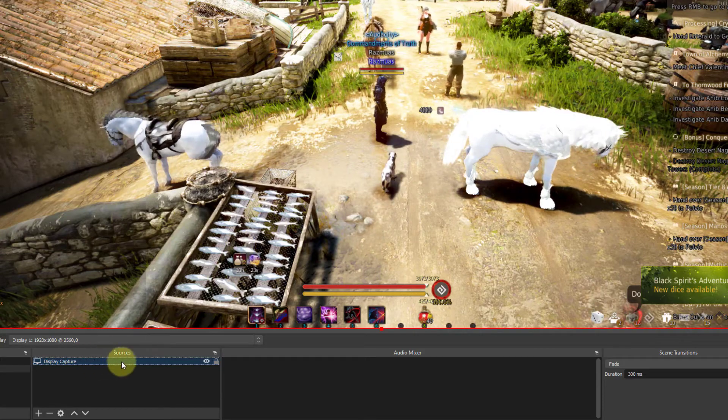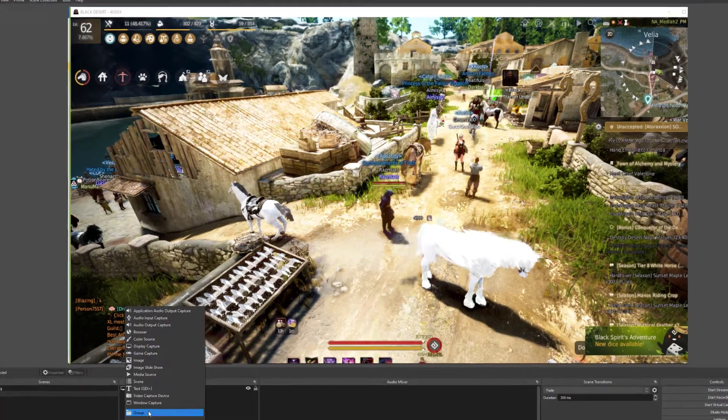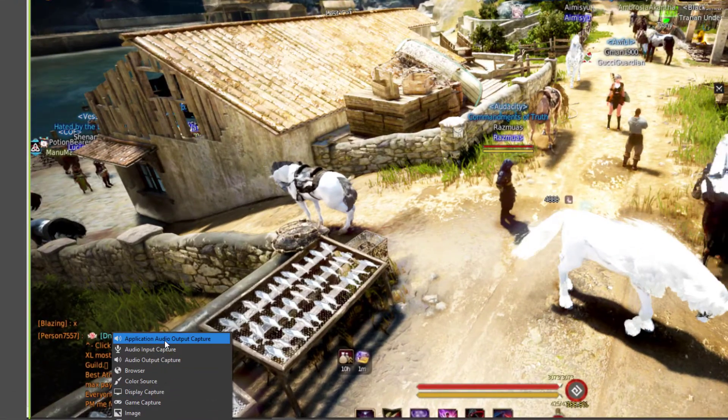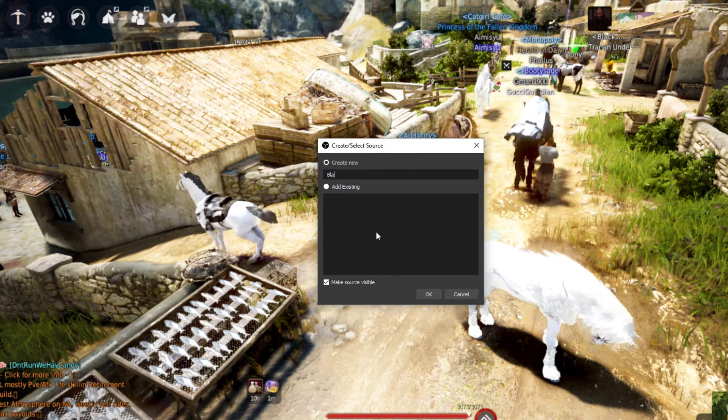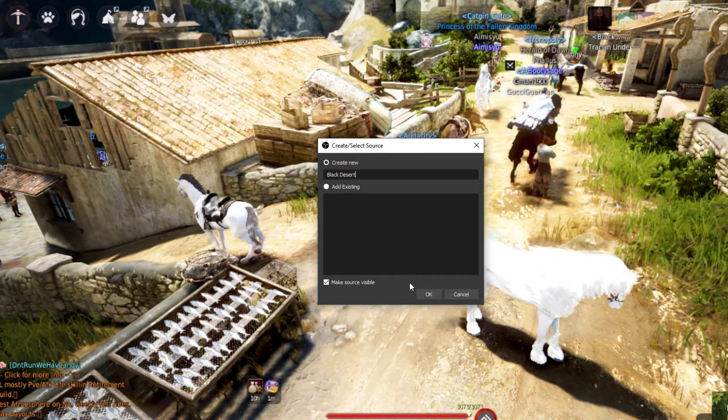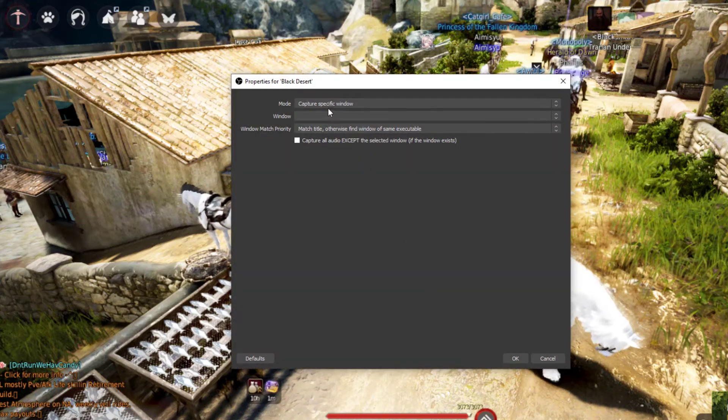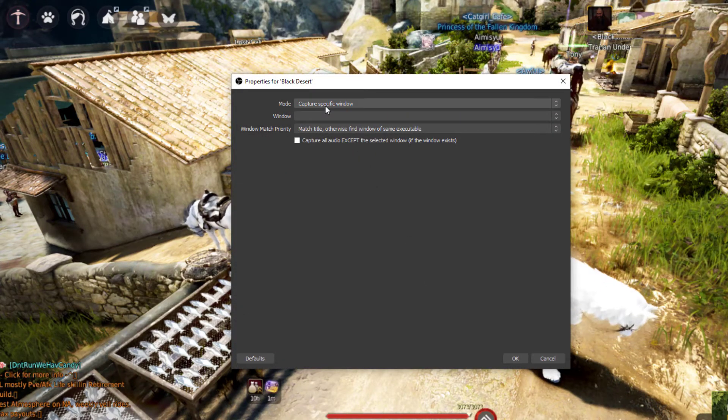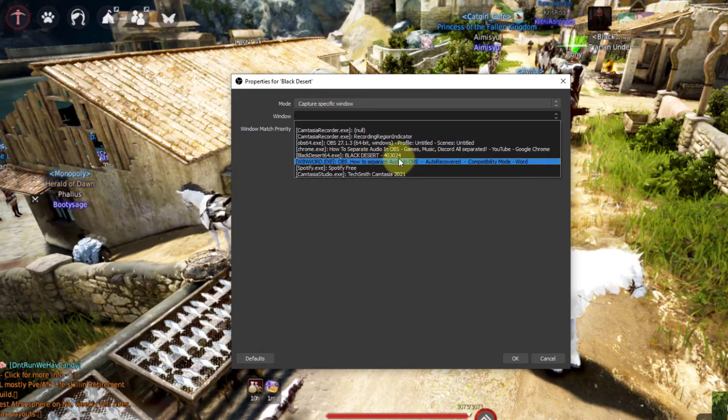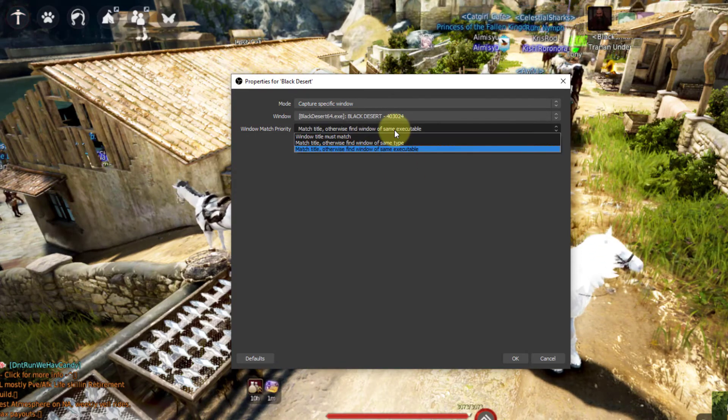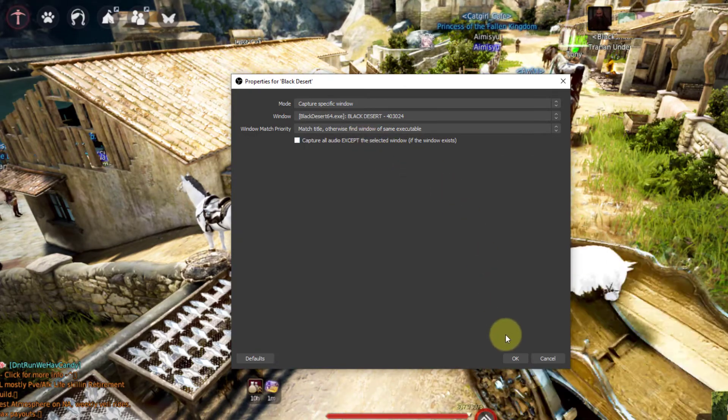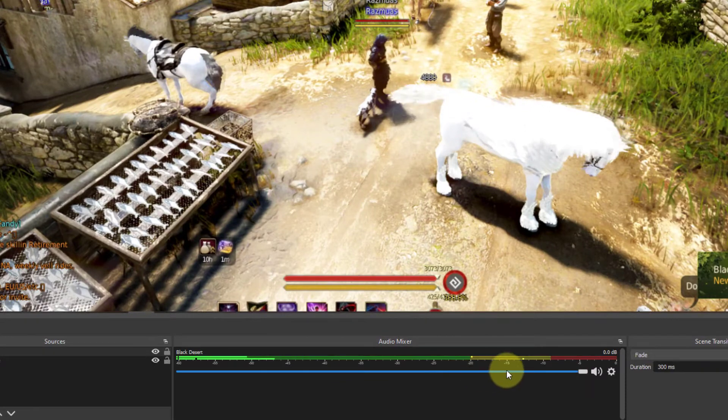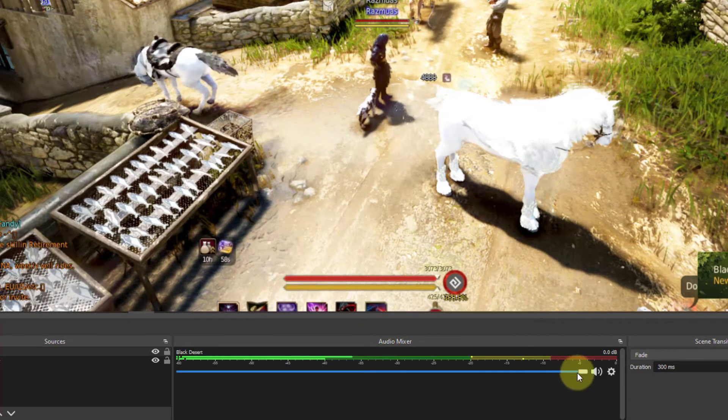Click on the Plus. And I'm going to select Application Audio Output. We'll call this one Black Desert. Now, if you look in the Audio Mixer, you'll see Black Desert Audio is running, which is pretty cool.